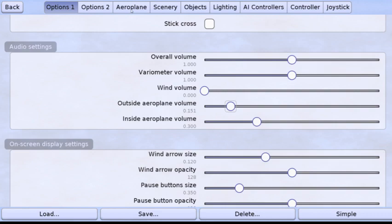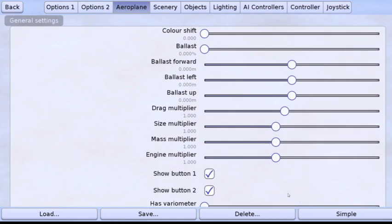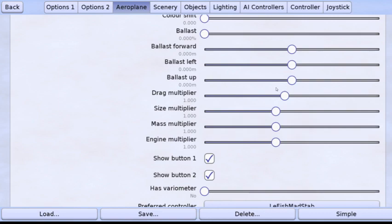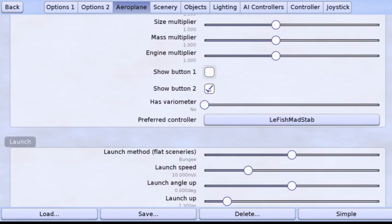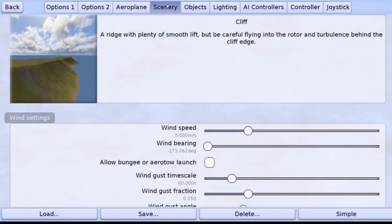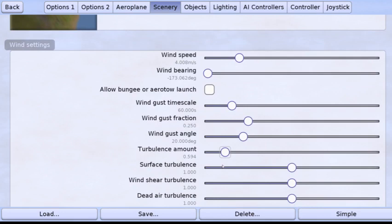So down here you can turn on the advanced options and you always do that. And what I do here, just to get started I just turn off buttons 1 and 2, and there's a relaunch when stationary I turn that off so that we control the launch. And then for scenery I turn the wind speed down to about 4 and the turbulence turned down from 0.6 to about 0.1.